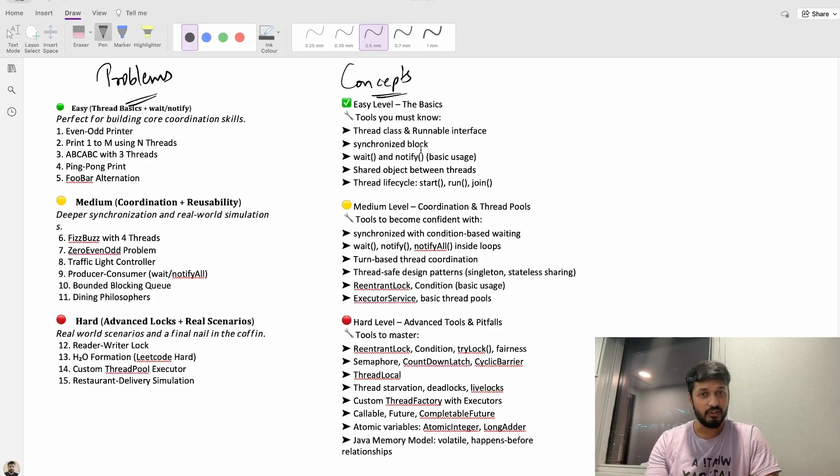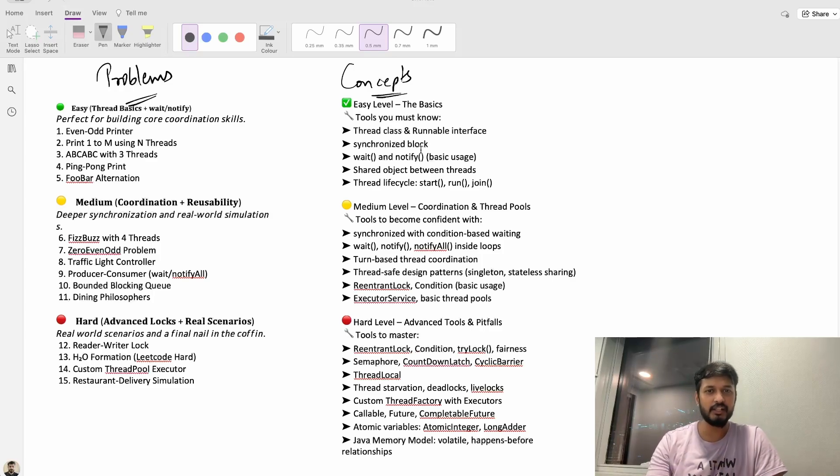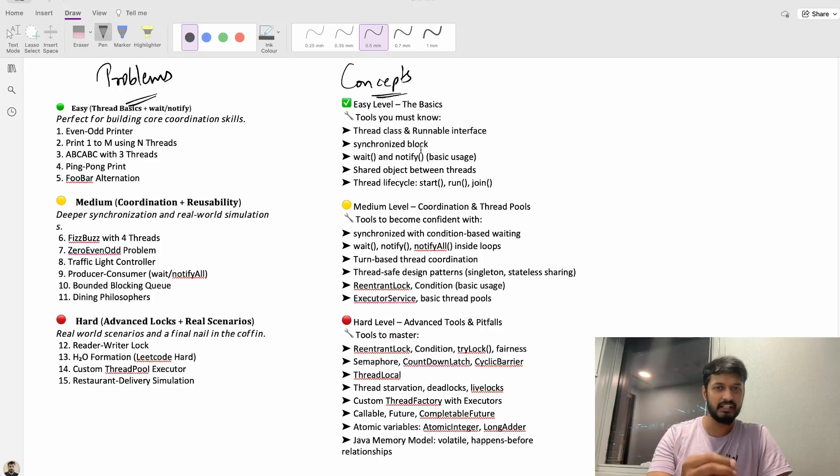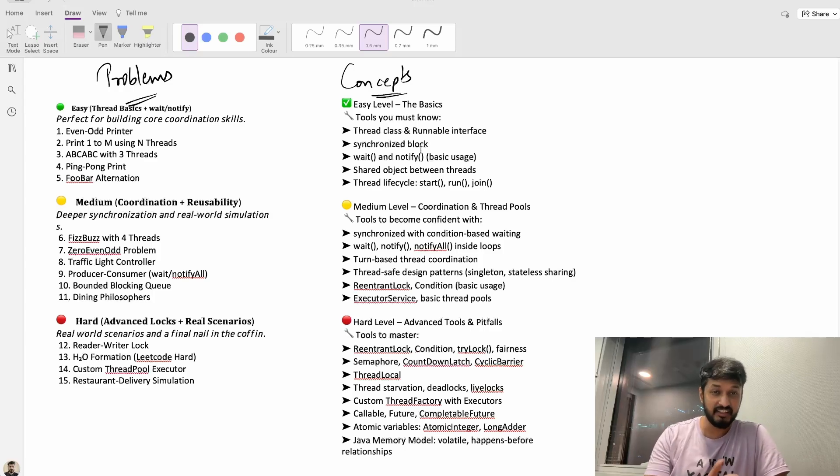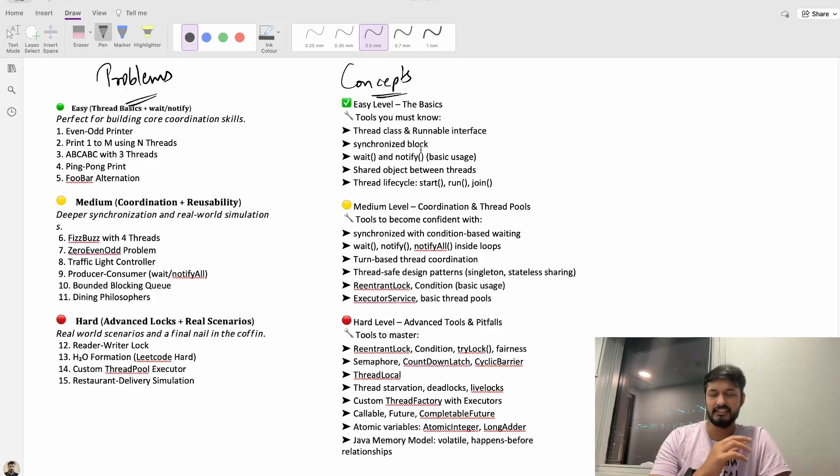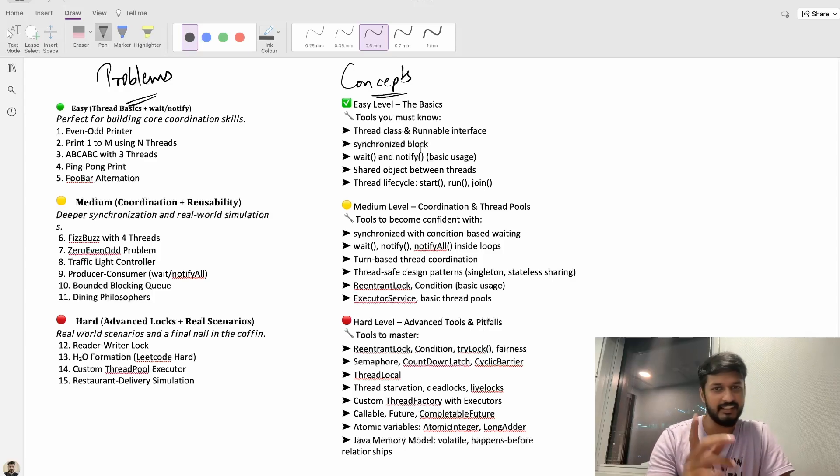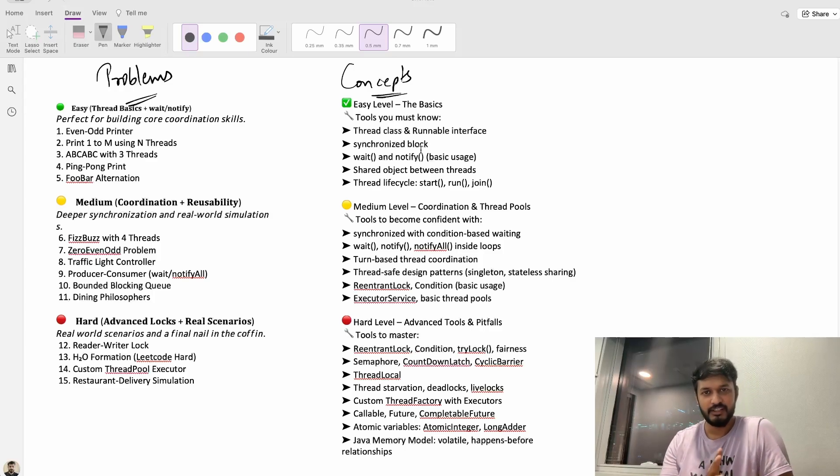We are kicking things off with a brand new series called multi-threading in Java and trust me I am just as excited as you are.